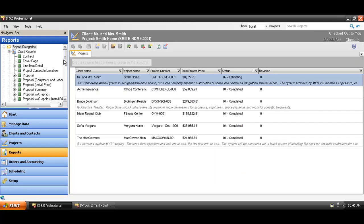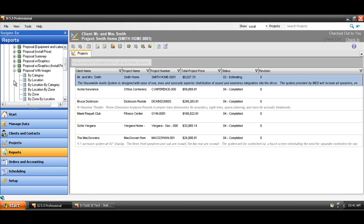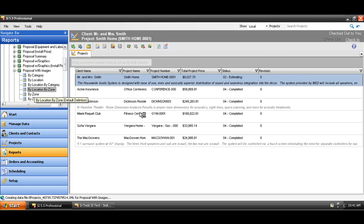So, let's run a proposal with images. So, I'll expand this list, and we'll do this by location, by zone. And obviously, right now, this project isn't finished by any means, but we'll at least see where we stand here with the handful of products that have been added so far.